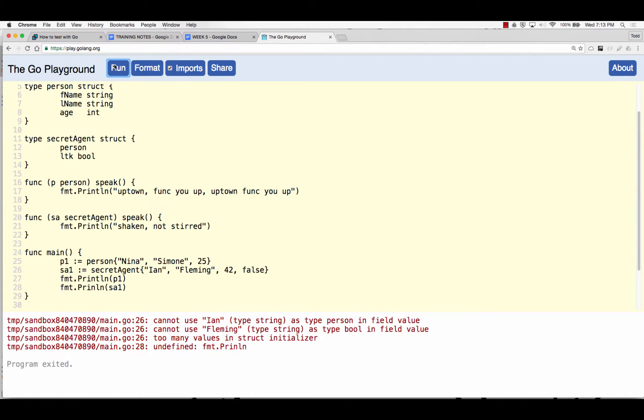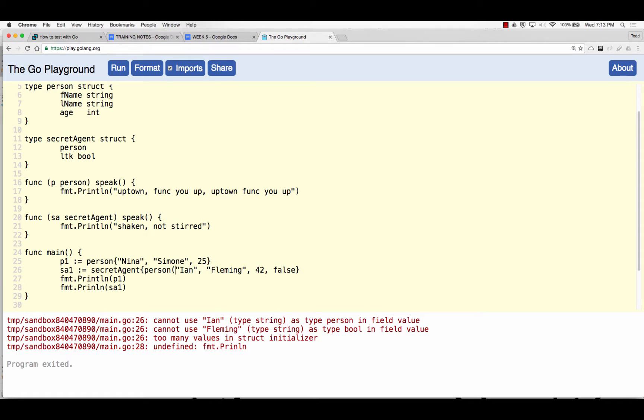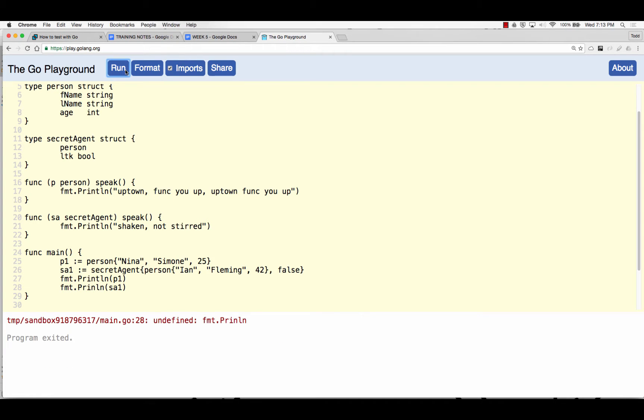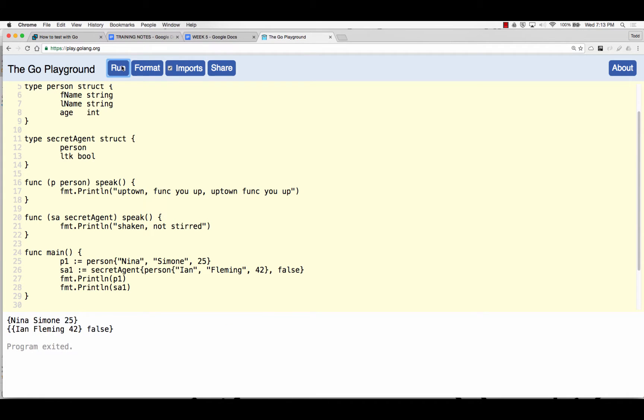Now let's see if secret agent blows up. I cannot use Ian as type person in field value. I cannot use Fleming. So I think I need to do person. Oh, because you have to reference the person. Undefined format print line. Print line. There we go.